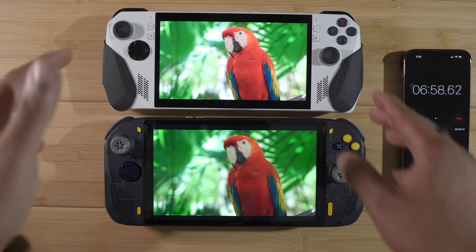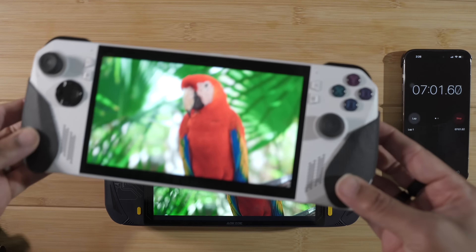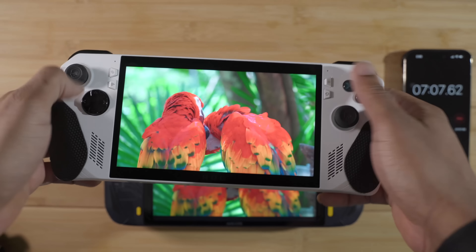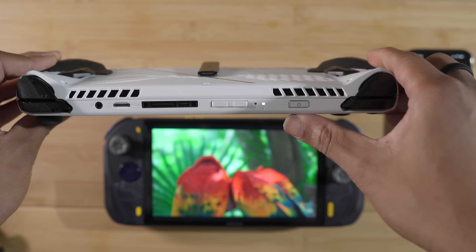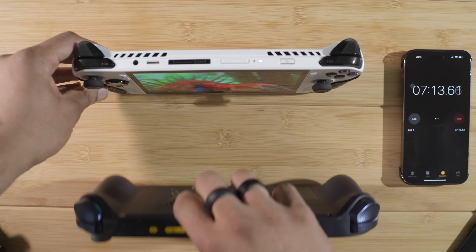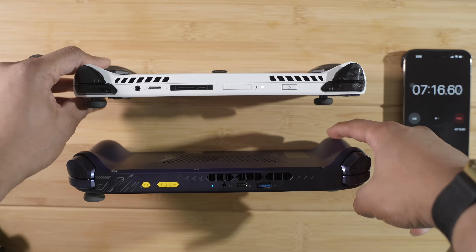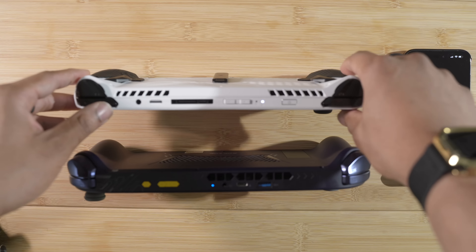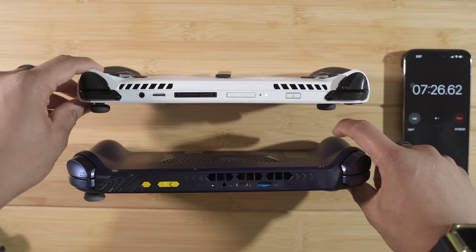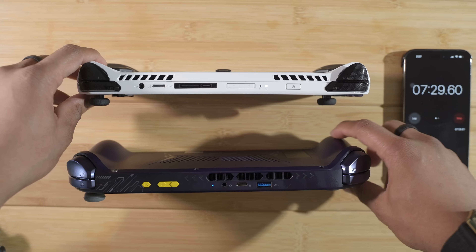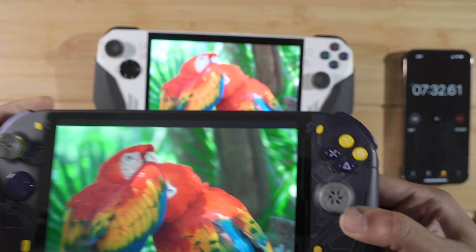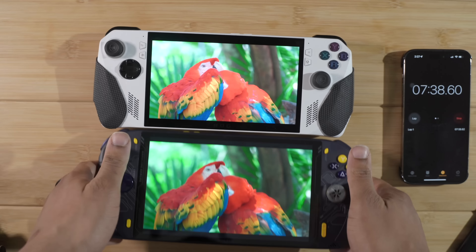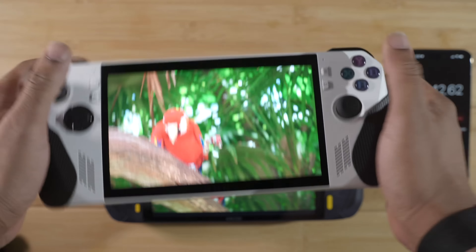Coming right off design, let's talk ergonomics. I added these grips to the ROG Ally to improve ergonomics, because out of the box the ergonomics aren't the best. You can see it has a slight grip, but comparing the grip on the A1 Pro to the ROG Ally, the grip is much more shallow and slimmer on the ROG Ally.